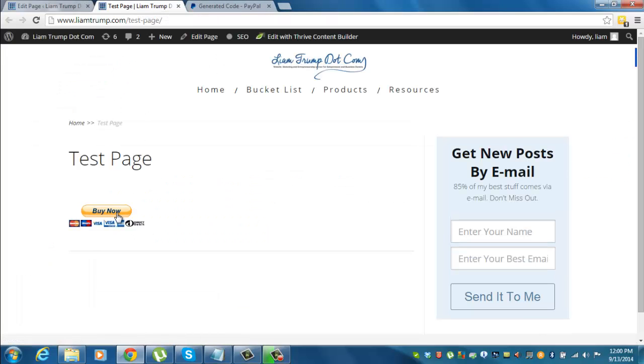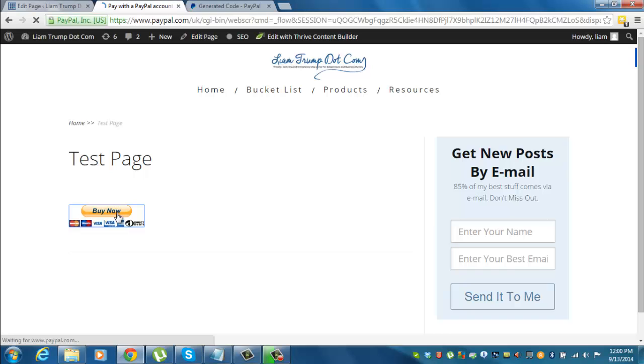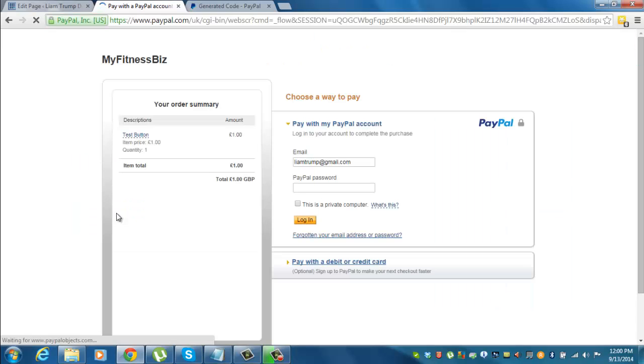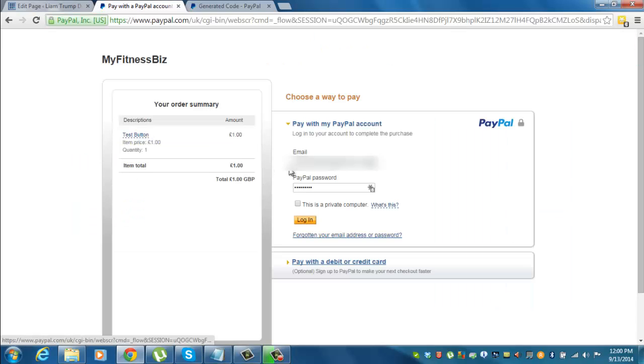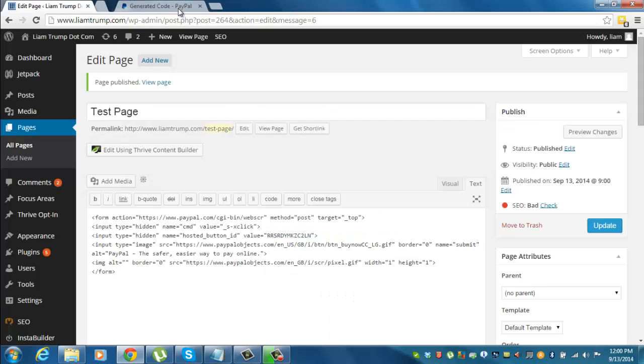There it is. And we'll just test that it works. So it should take us through to the PayPal page and show us ten pound, test button, and people can add in their email and password here. Okay, so that's there.